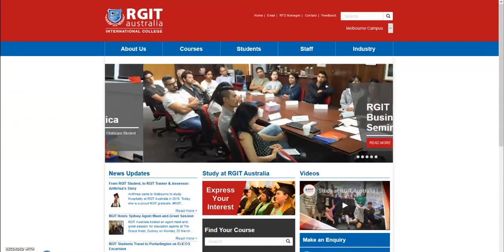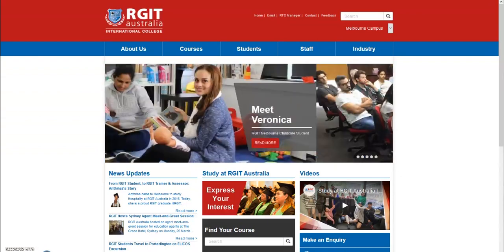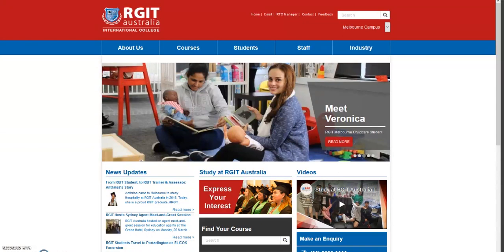Hello and welcome to RGIT Australia's training video on RTO Managers Agent Portal. This short step-by-step video aims to educate our valued agent partners with the latest updates made to RTO Managers Agent Portal.